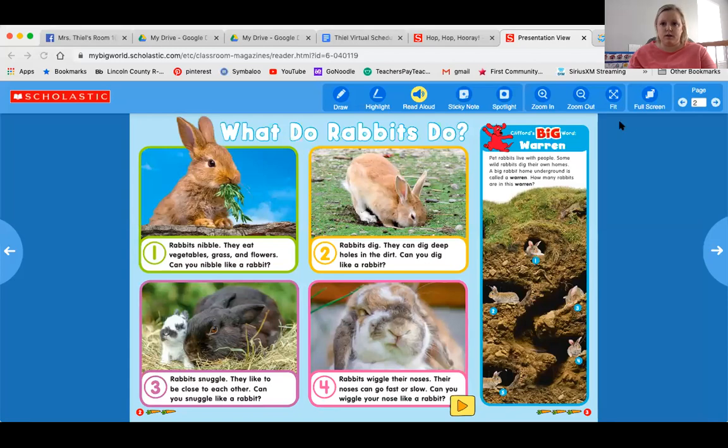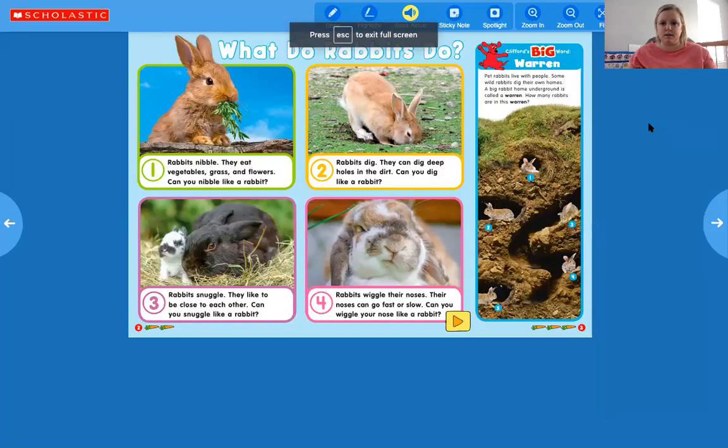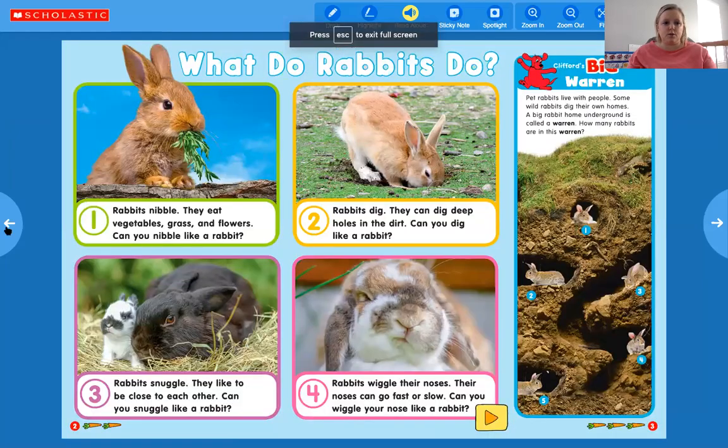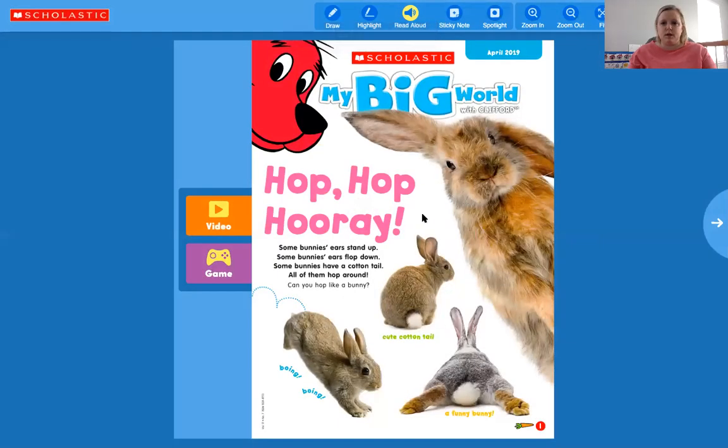I'm going to share my screen and we will walk through what we do when we do our My Big World. Let me go ahead and share my screen here. All right, so on this My Big World, if you look at the cover you can see that there are lots and lots of different kinds of bunnies.